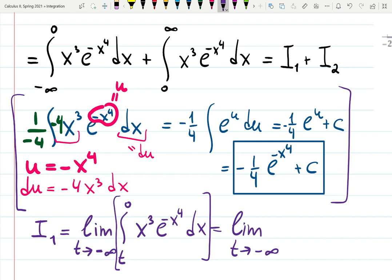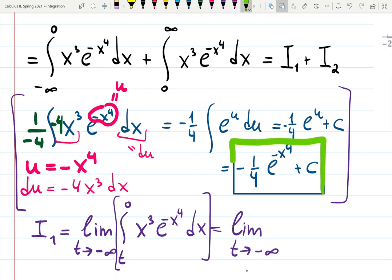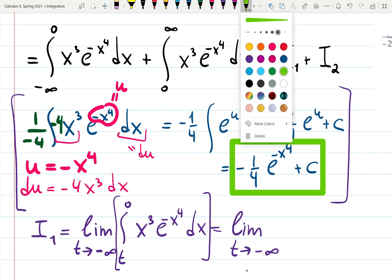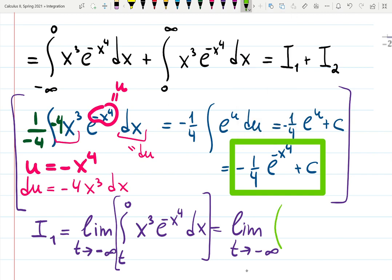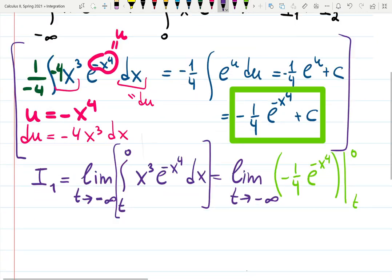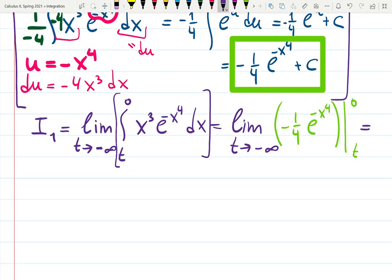We use the boxed result from the indefinite integral. So we have the limit as t goes to minus infinity of: minus one quarter e to the minus x to the fourth, evaluated with a bar from t to zero. Now I plug in the upper limit minus the lower limit.